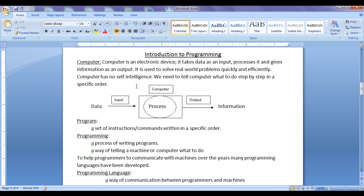Computer has no self intelligence like us. We need to tell the computer what to do, how to process, step by step in a specific order. A set of instructions or commands written in a specific order is known as a program. A process of writing such programs is known as programming.